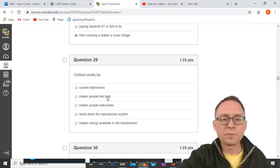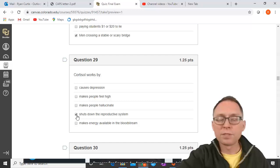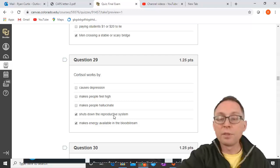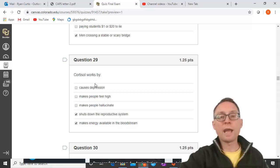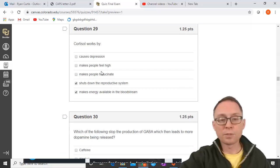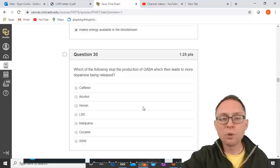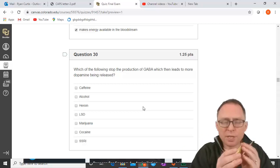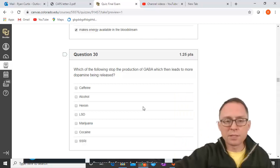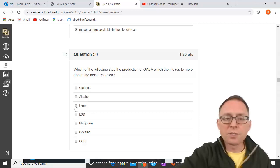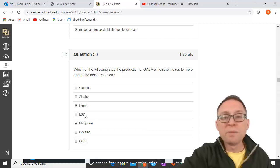Cortisol doesn't cause depression or hallucinations. It does shut down your reproductive system and other non-essential systems when you're running from a tiger, and it makes energy available in the bloodstream. Cortisol is associated with stress and the fight-or-flight response. Regarding drugs that stop GABA production leading to more dopamine: GABA is inhibitory, so stopping it allows dopamine to be released. Heroin and marijuana both work this way. LSD mimics serotonin.